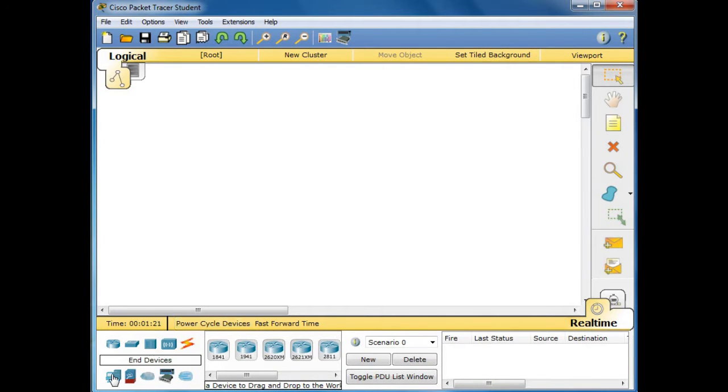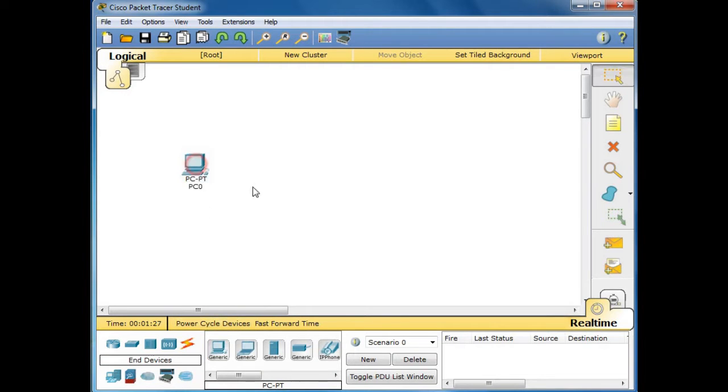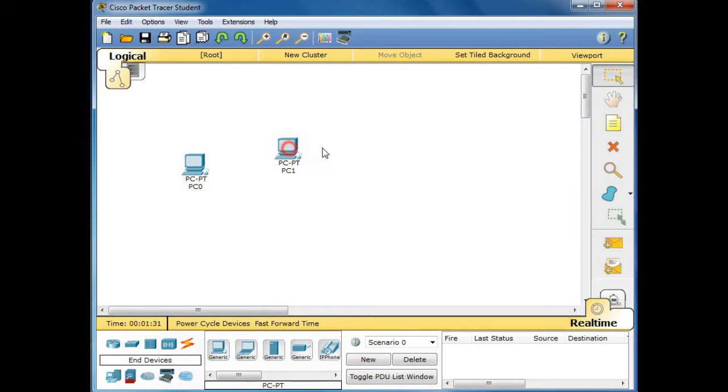So here we select first the end devices. We have here generic, and then we drag here. Click another one and then put here.